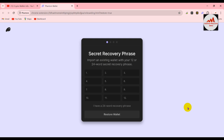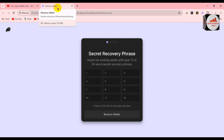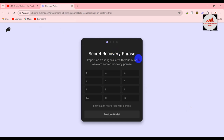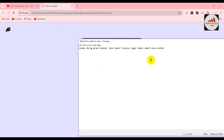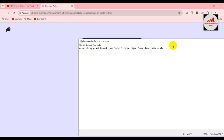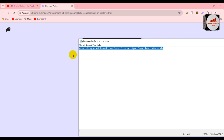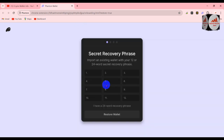Now I'm going to click on "Reset secret phrases." When you click on it, a new tab will open in front of us showing the secret recovery phrase option — restore an existing wallet with your 12 or 24-word secret recovery phrases. This time I have 12 words: one, two, three, four, five, six, seven, eight, nine, ten, eleven, twelve words.